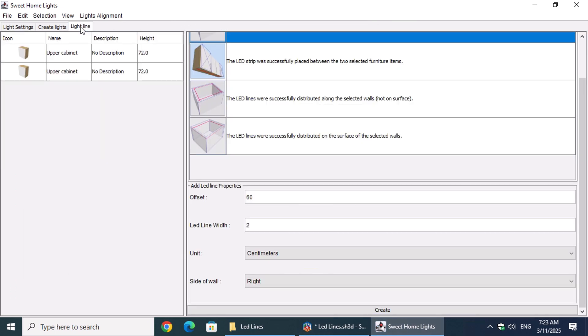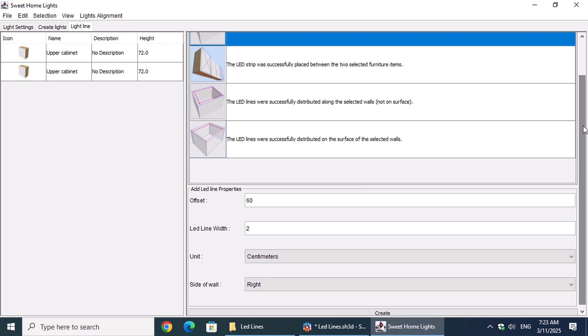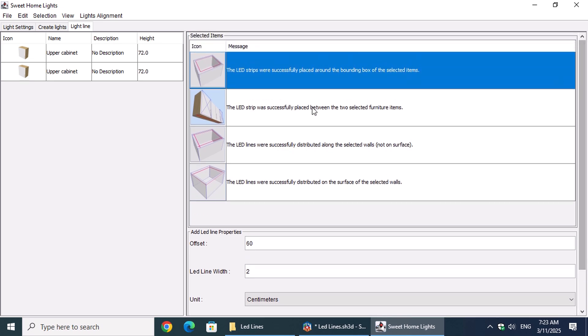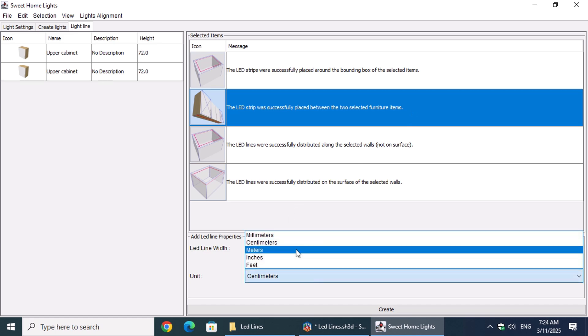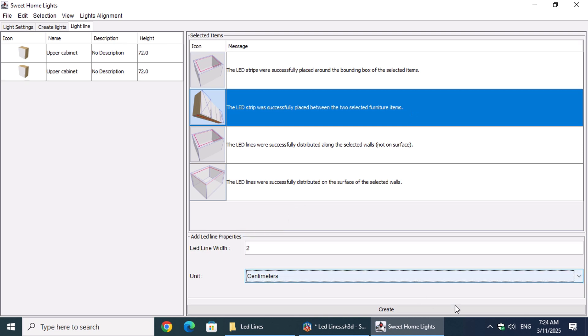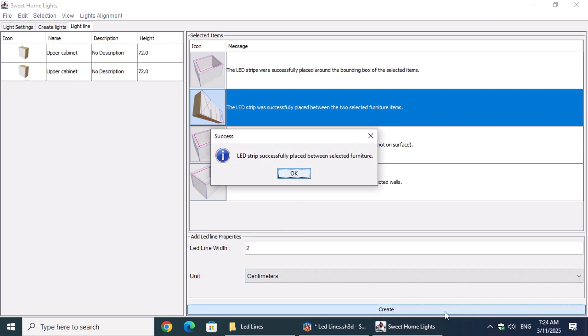Now, in the Sweet Home Lights window, under the Light Line tab, we'll choose the Create Between to Selected Furniture command. In the Properties section, we can adjust the line's width and set the unit of length measurement. Next, click on the Create button.